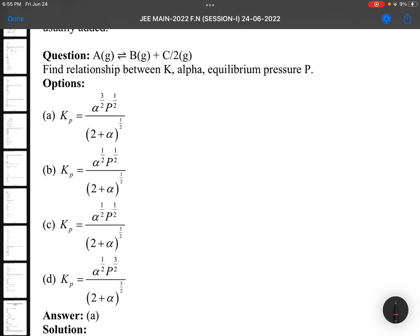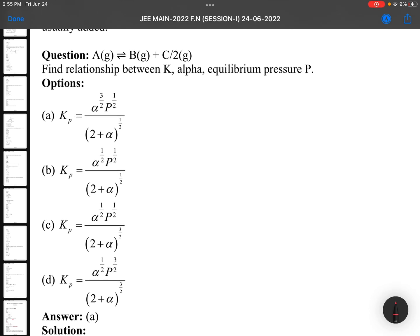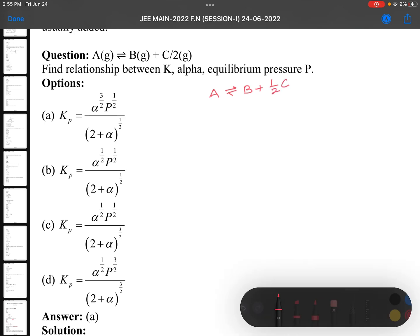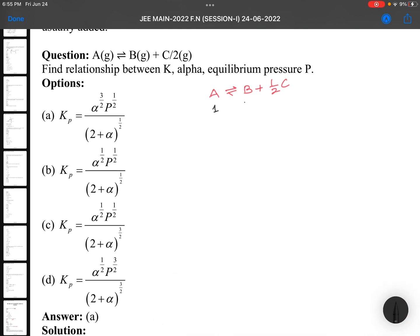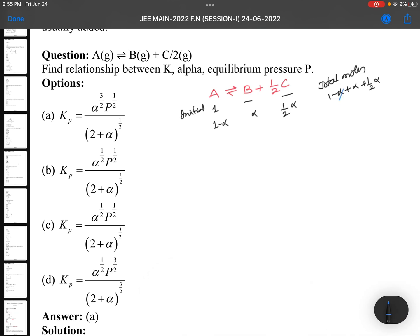A gives B plus C, with C by 2. The equation should be written as A → B + 1/2 C. Initially if it is 1 mole, at equilibrium it will be 1−α for A, α for B, and half alpha (½α) for C. Total number of moles will be 1−α + α + ½α. The α terms cancel, giving total moles = 1 + ½α, which is 1.5α... wait, it is 1 plus ½α as total moles.